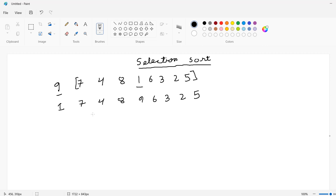Now the same thing I am going to do with the next number. What is the next number after nine? It is seven. Let's compare. Here I can see that two is the lowest number among all those numbers which exist here. So let's replace two with seven.